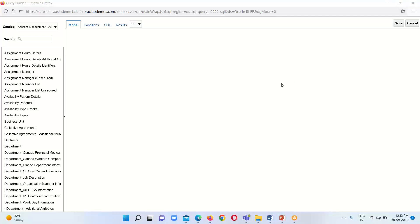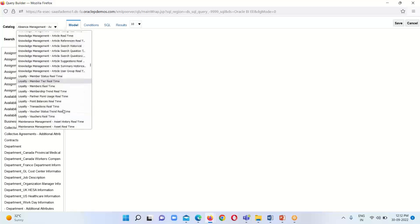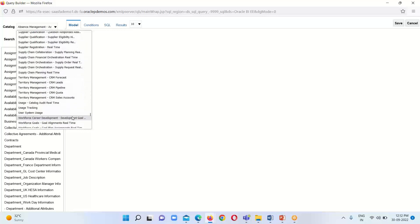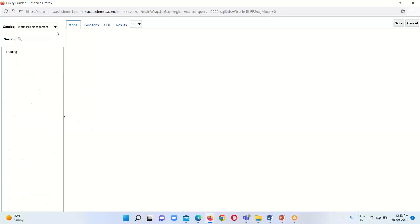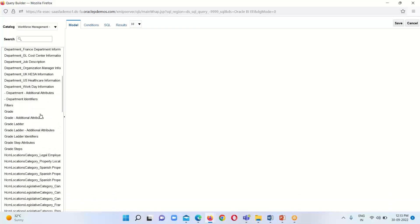Clicking on Query Builder opens a wizard. Our Query Builder window is now open. We need to select our schema under the Catalog option. Since I am working with HR data, I am going to select the schema as Workforce Management — specifically Worker Assignment Real Time — and based on the schema it will display the respective tables.